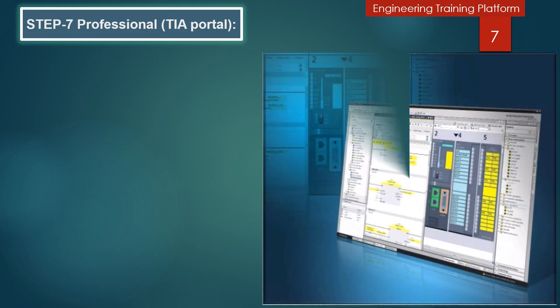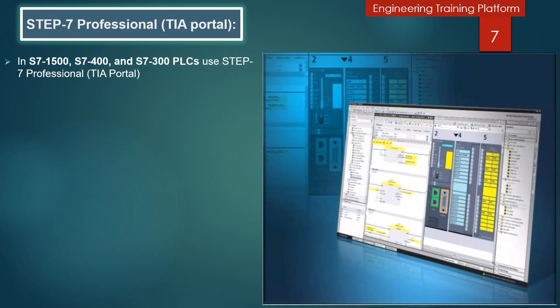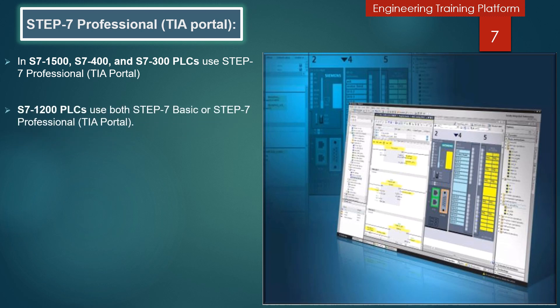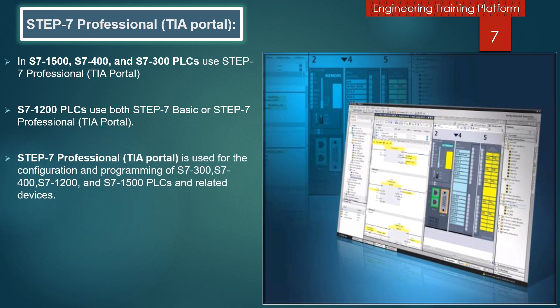Now we will discuss Step 7 Professional TIA Portal. In S7-1500, S7-400, and S7-300 PLCs, use Step 7 Professional TIA Portal. S7-1200 PLC uses both Step 7 Basic or Step 7 Professional TIA Portal. Step 7 Professional TIA Portal is used for the configuration and programming of S7-300, S7-400, S7-1200, and S7-1500 PLCs and related devices.